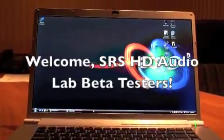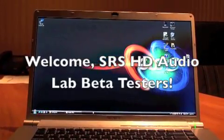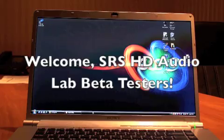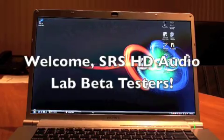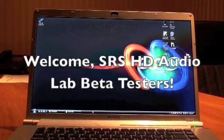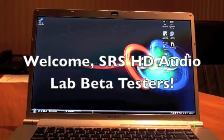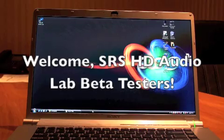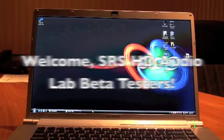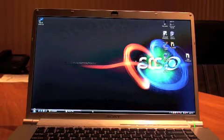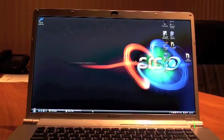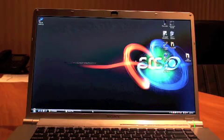Good day and welcome to all the beta testers who are working with SRS to help us make the SRS HD Audio Lab better software to provide the most out of your entertainment experience.